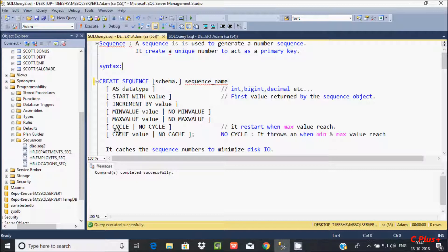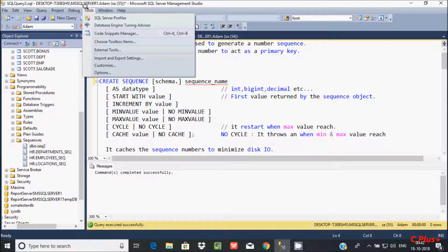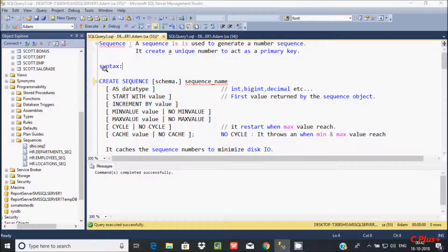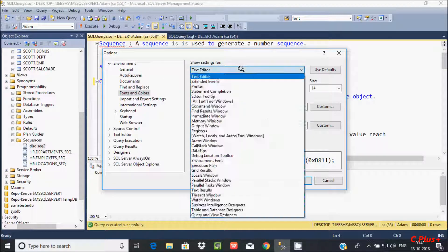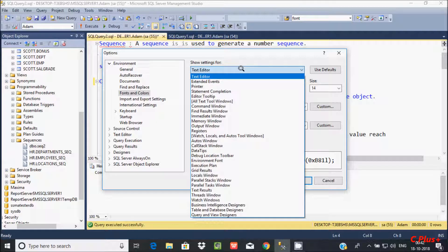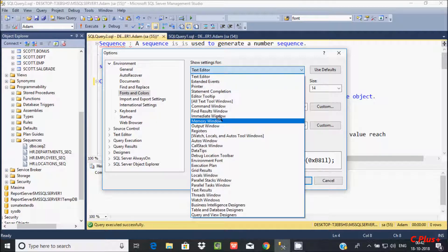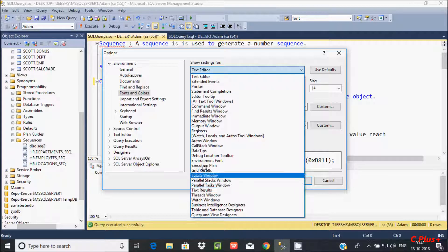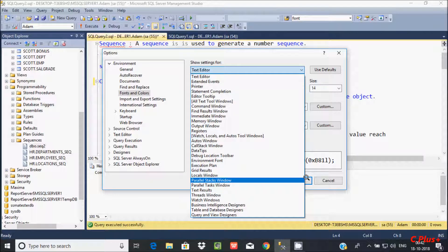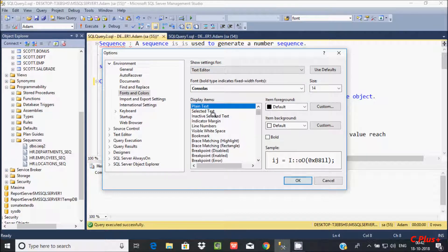So here after, go to option next time and here after you'll find your text editor here. Showing settings for different options, whatever you like, you can select from here.